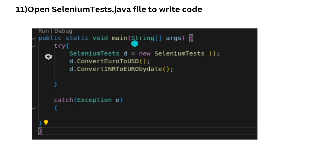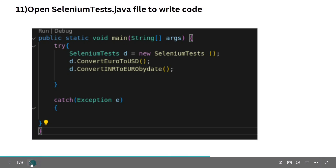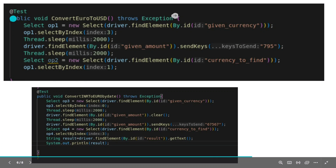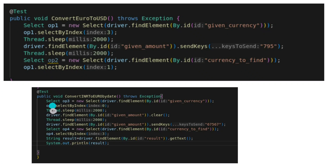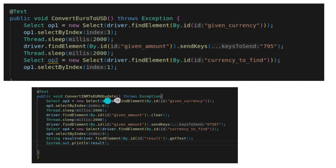You won't get this code pre-filled — you have to write it yourself. I will show you first which lines of code are already given in your compiler. There are mainly two public functions already defined: one is convertEuroToUSD and the other is convertINRToEuro by date. These two functions will be given to you.